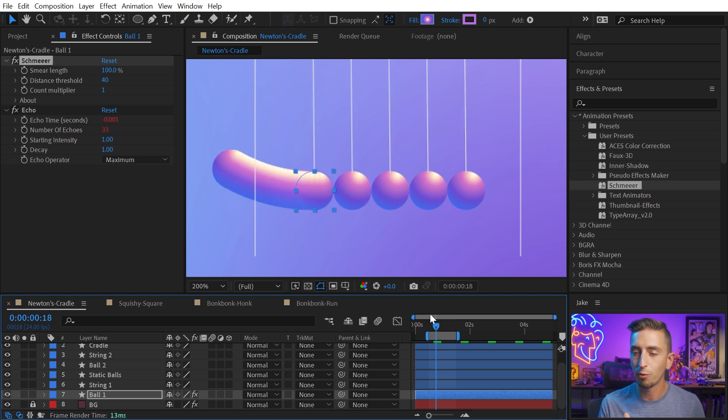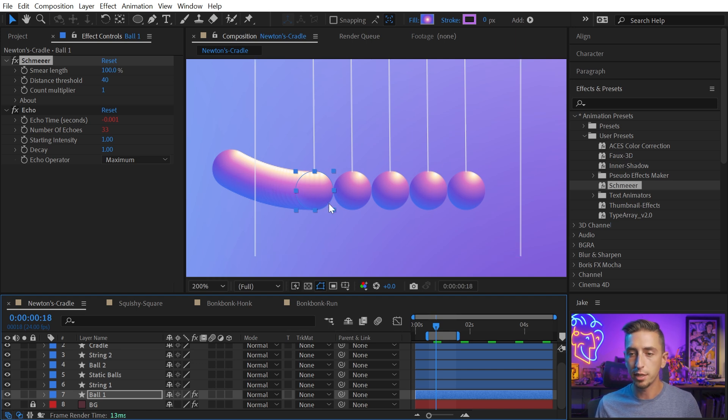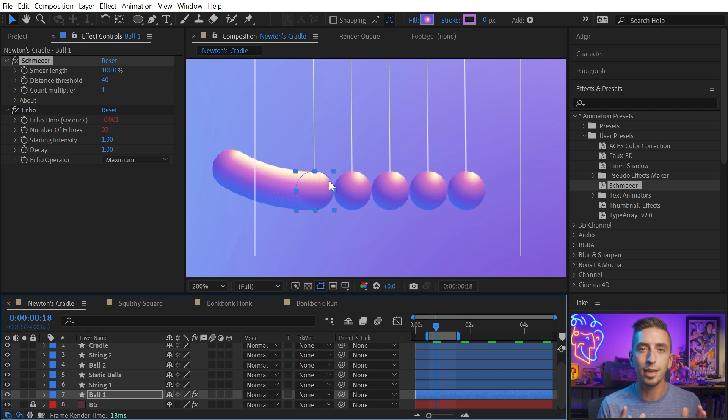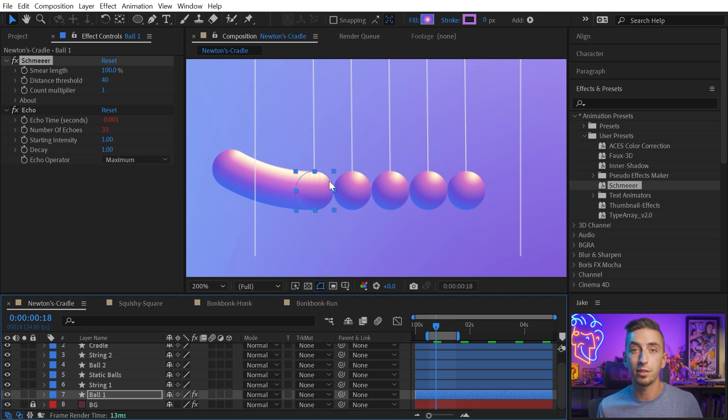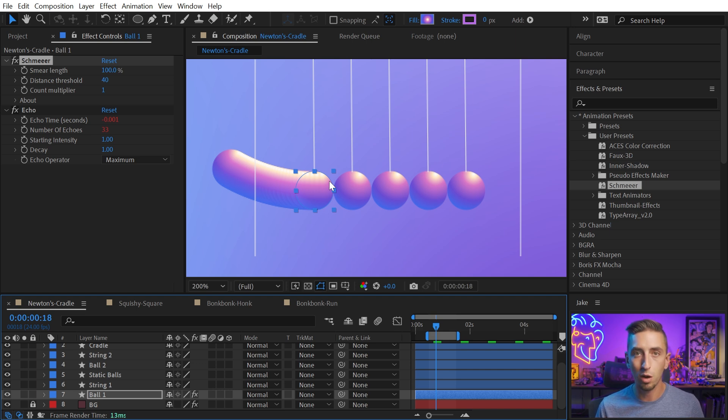So right here on this frame, you can see this long trail smear frame between these two frames right here. And it's only showing up on that frame because this rig is responsive to how fast the object is moving or changing in order to generate those smear frames when you want them to.